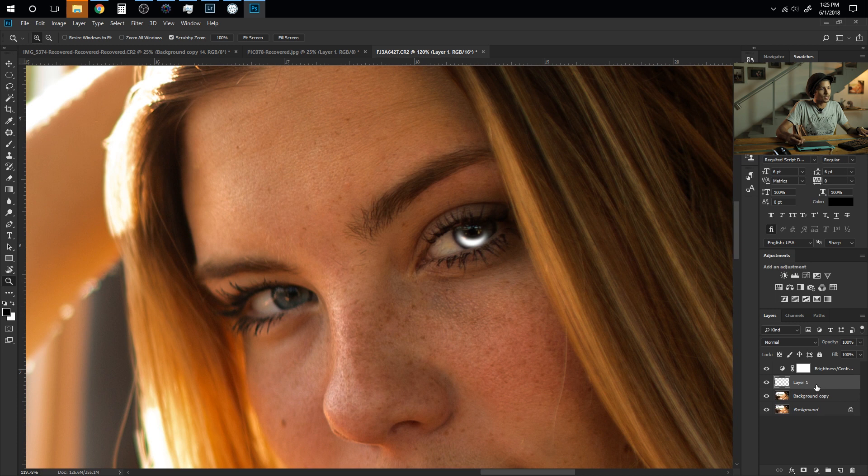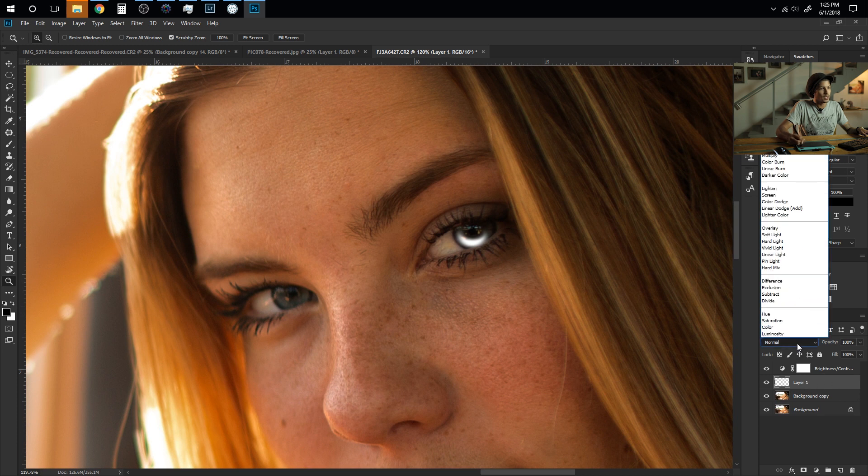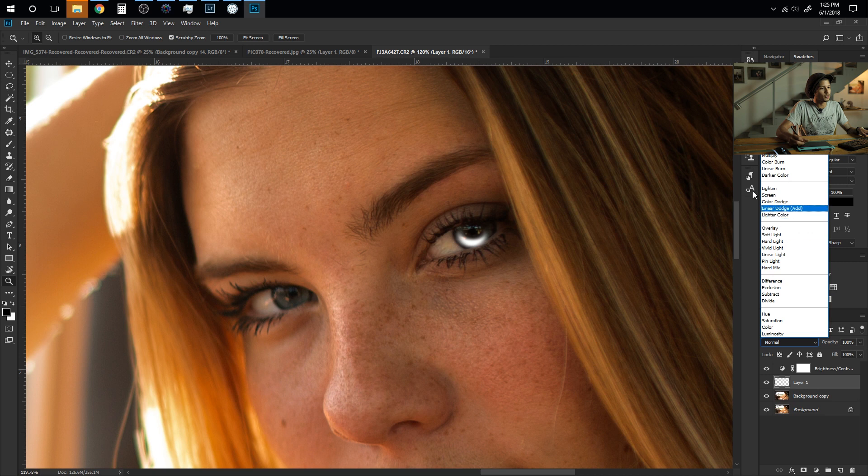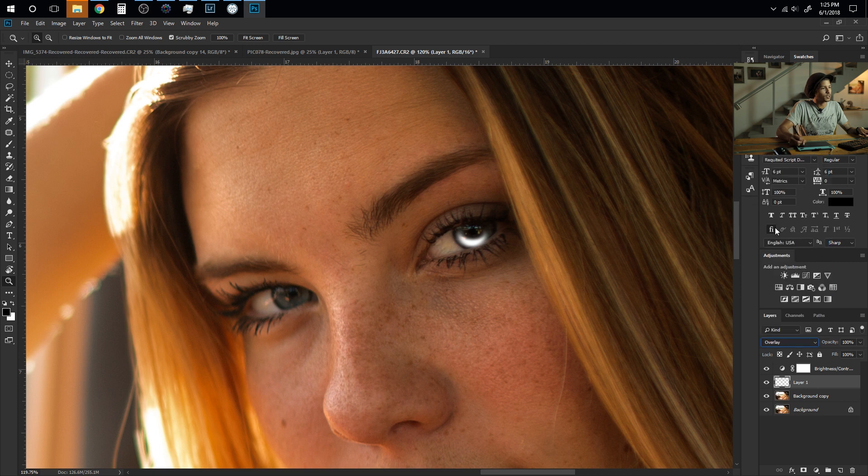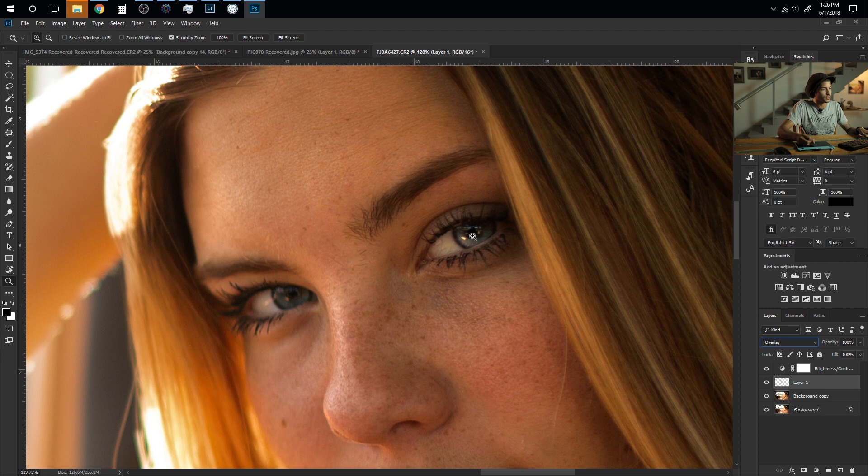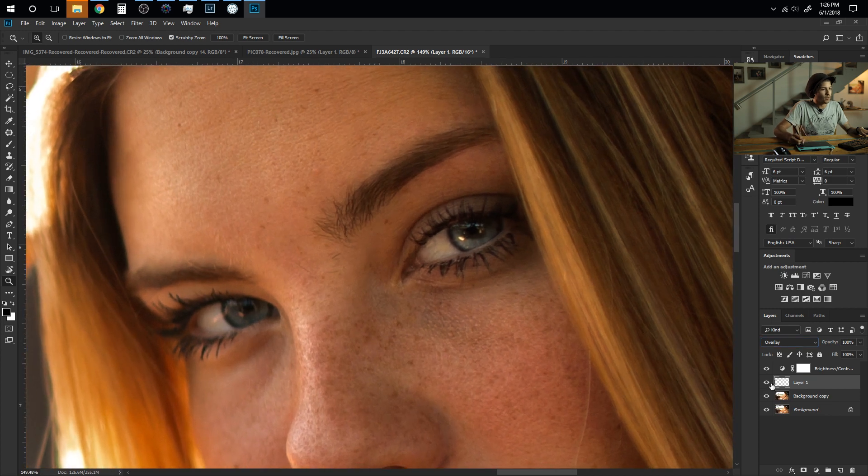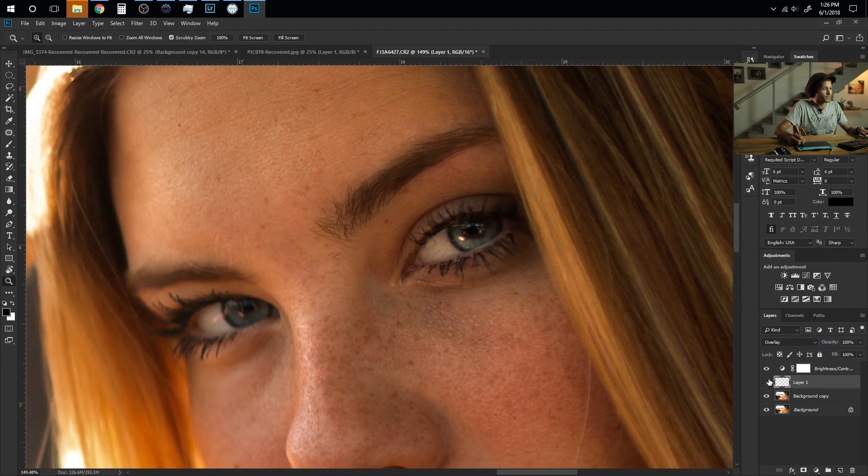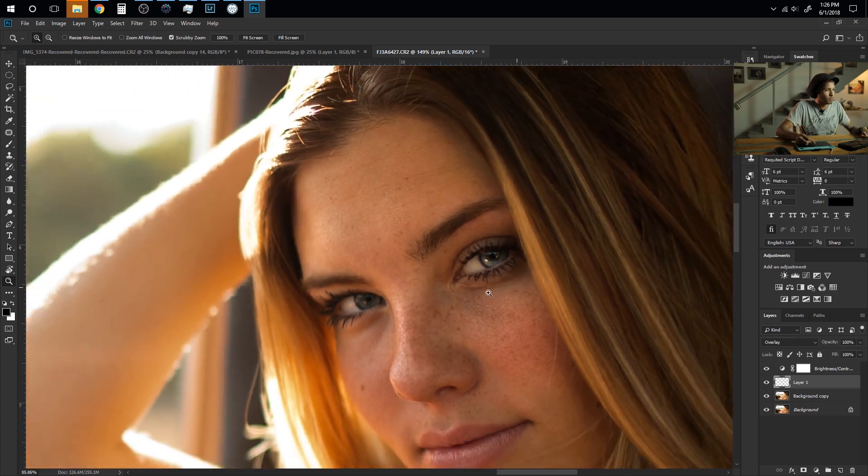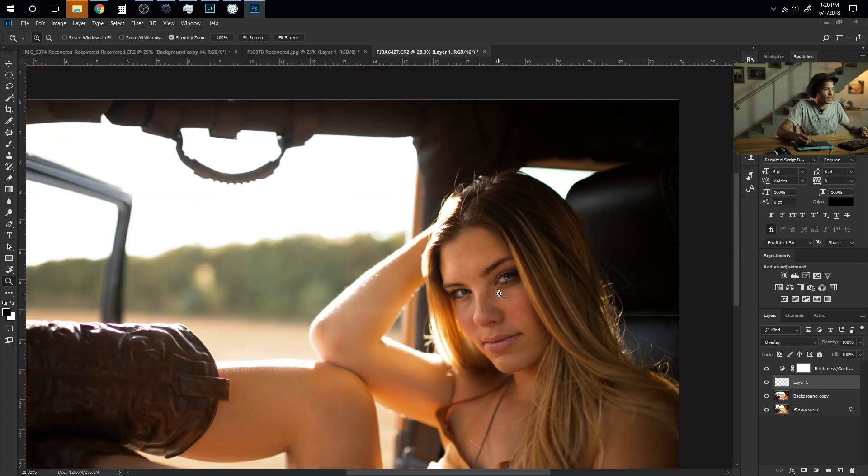Usually you don't have to play with this too much. I generally just hit Overlay and that gives me exactly what I want as you can see here. Now I'll uncheck it so you can see this is a before and this is an after. It gives it just a nice little punch to the eye as you can see.